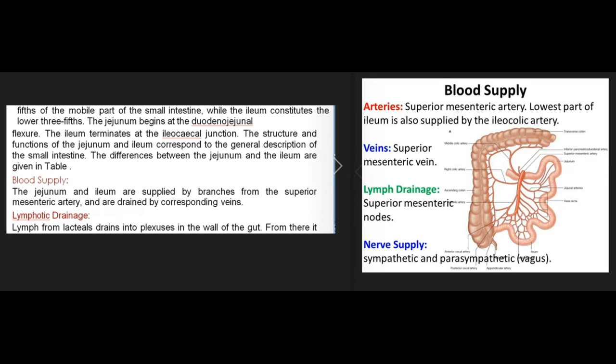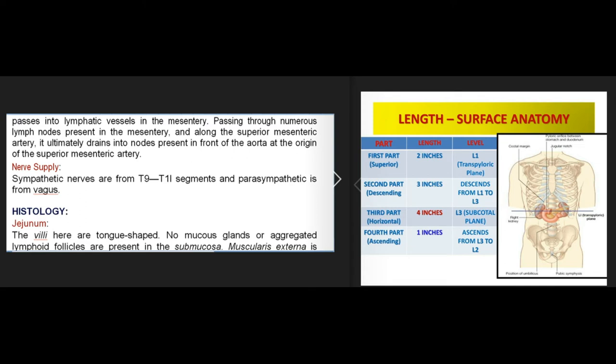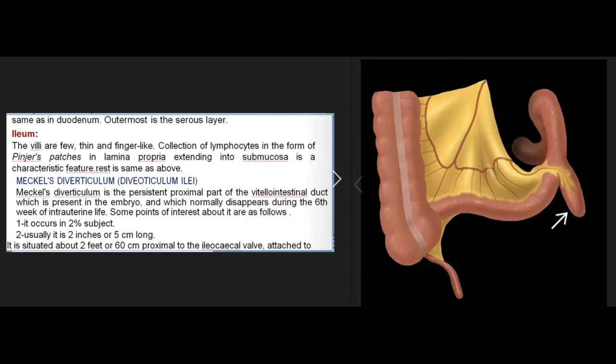The jejunum and ileum are supplied by branches from the superior mesenteric artery and are drained by corresponding veins. Lymph from lacteals drains into plexuses in the wall of the gut, passes through numerous lymph nodes in the mesentery and along the superior mesenteric artery, and ultimately drains into nodes in front of the aorta. Sympathetic nerves are from T9 to T11 and parasympathetic from the vagus. Histologically, jejunal villi are tongue-shaped; no mucous glands or aggregated lymphoid follicles are present in the submucosa. Ileal villi are few, thin, and finger-like, with Peyer's patches in the lamina propria extending into the submucosa.